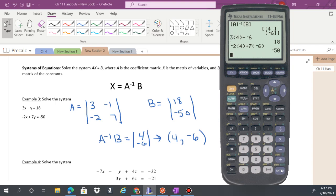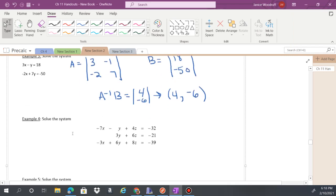With a 2x2 system it might be faster just to solve it algebraically, but for 3x3 systems you need to be able to do both. If it's a short answer question where I say show your work, you need to show the actual steps, not just calculator output.